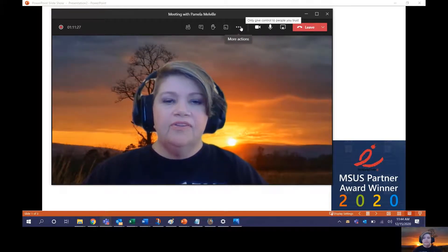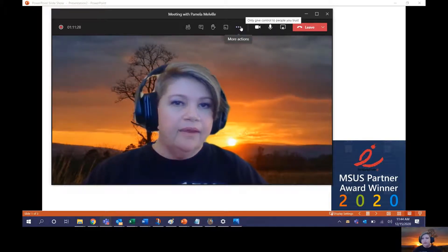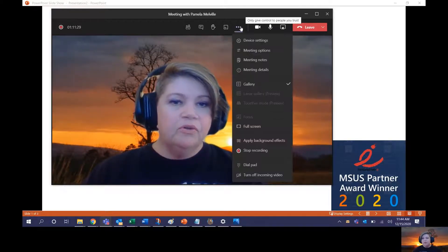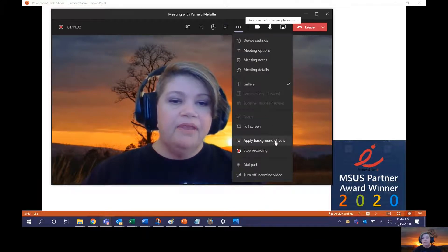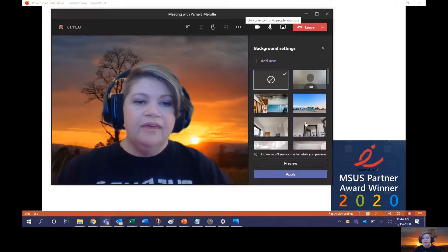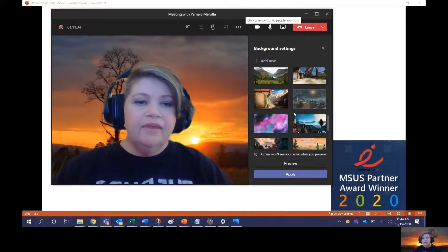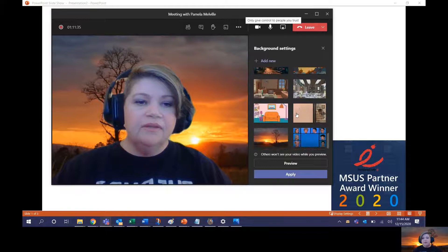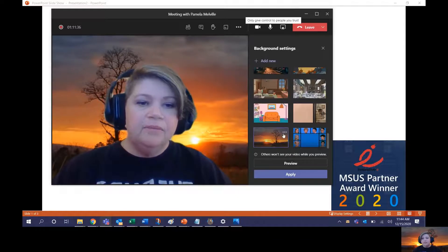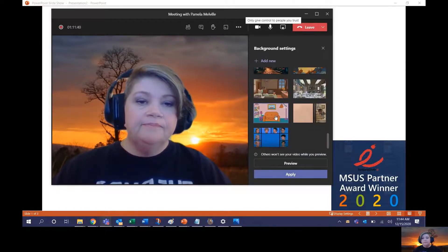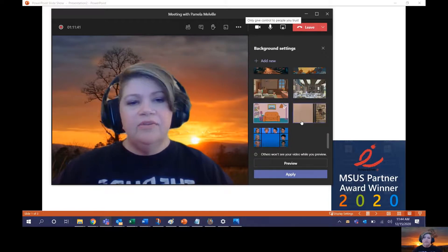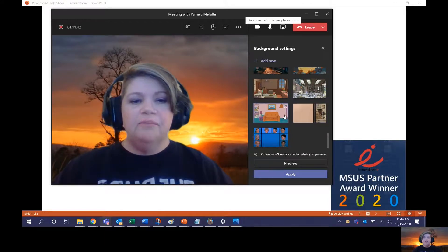Now if you decide you do not like the picture, you want to get rid of a picture, go back up to the ellipsis, apply the background effects, and select the picture you want to delete. Each image will have a little ellipsis where you can just delete it. You'll have to do this separately for each image.